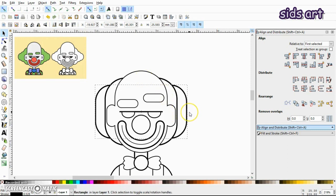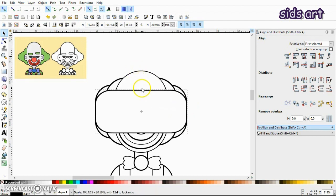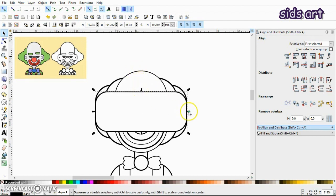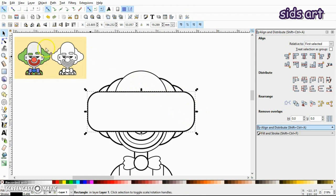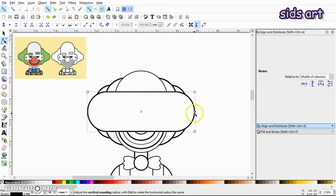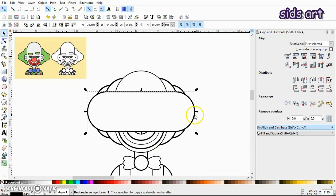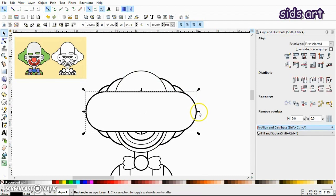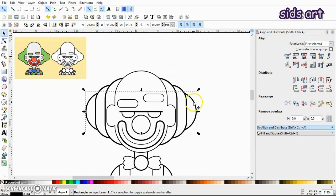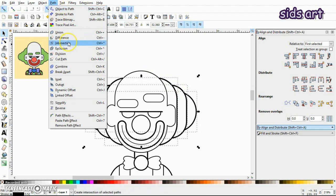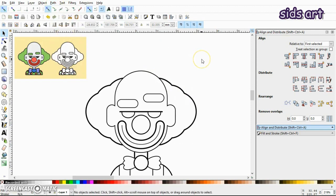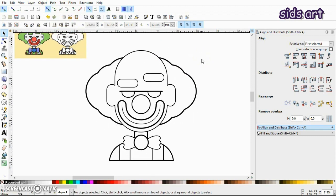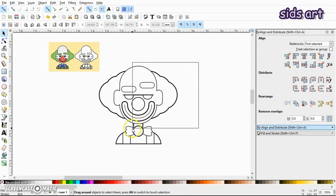And just repeat this process one more time. And I'll increase the corner. Okay, now I'll send it to the back. Now just select all three rectangles, go to Path and Union. So our drawing part is complete. Now we can select everything.